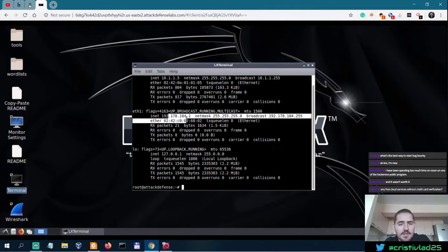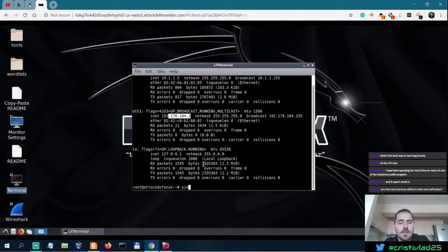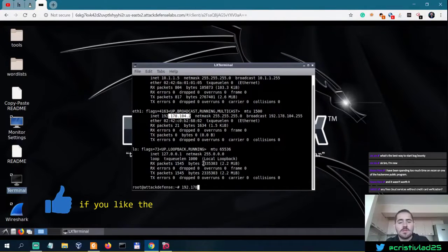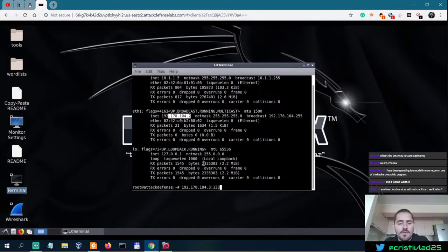Kali Linux is here, and our attacker machine is at 192.178.104.3. The REST API is at port 1337.